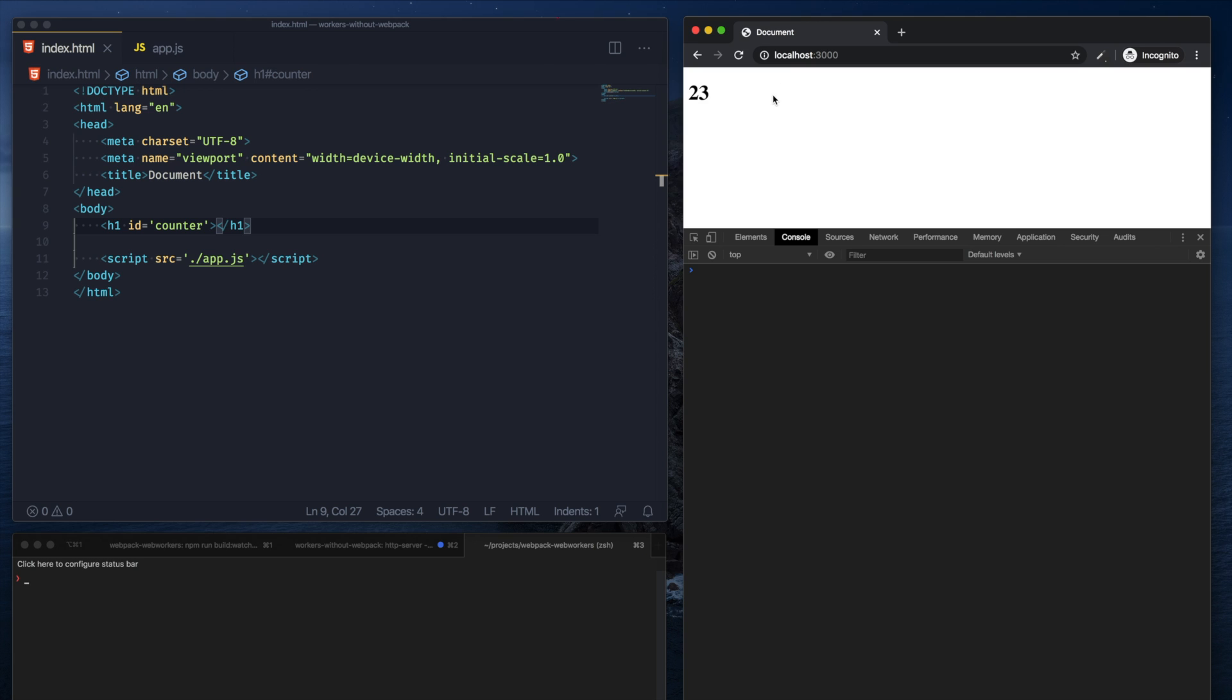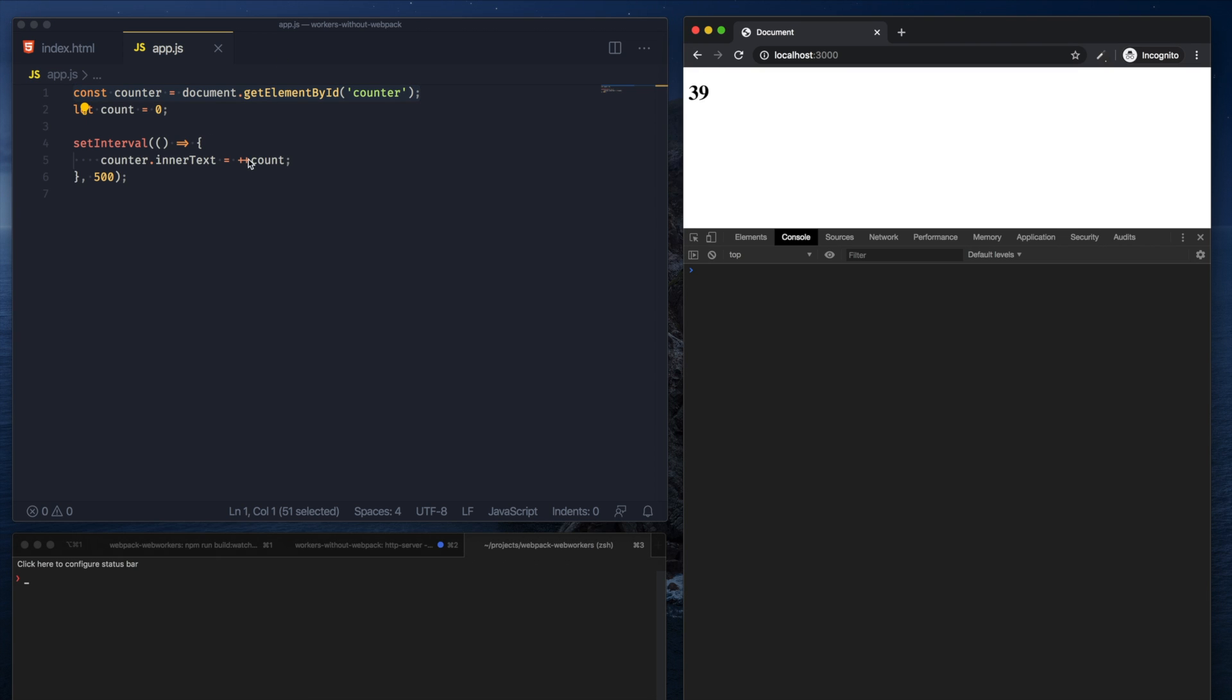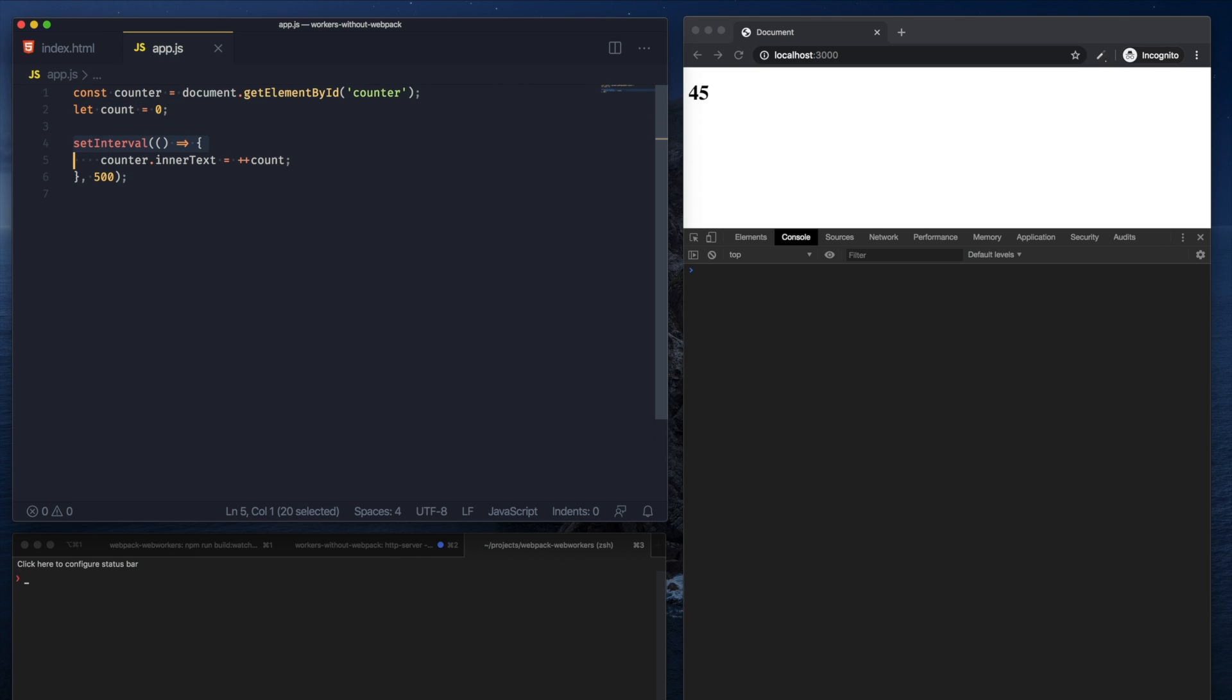So let's take a simple counter app where I have an element selector which selects this DOM element. I have a count that starts from zero and I have a simple setInterval that runs every half second that updates the element's inner text to the count, and I increment the count.